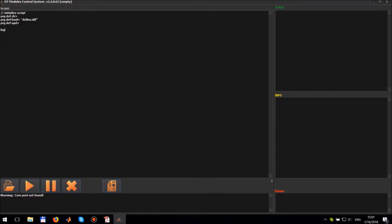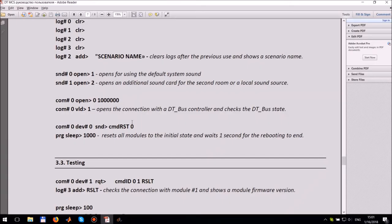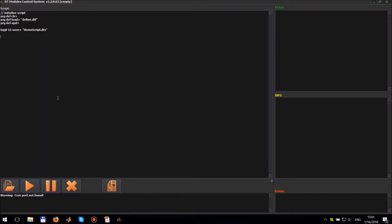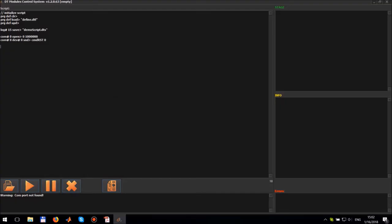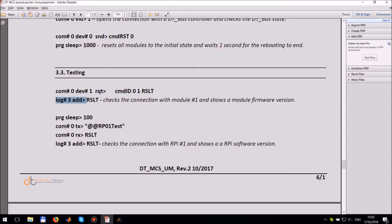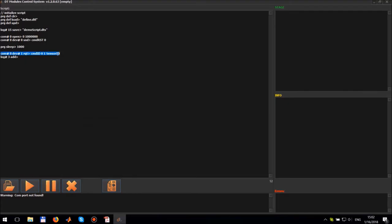Add command to save the script. The next step is to open the DT bus controller, check its status and reset all modules connected to it. In our case we have only one module.